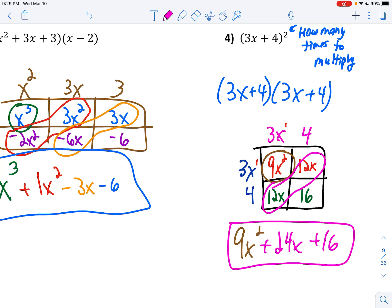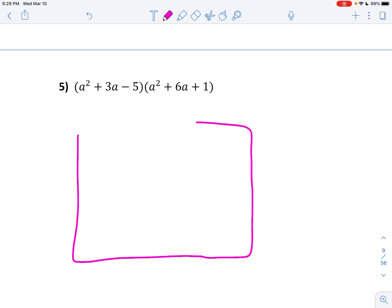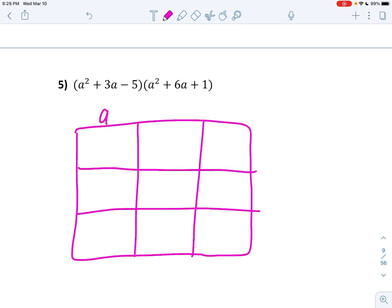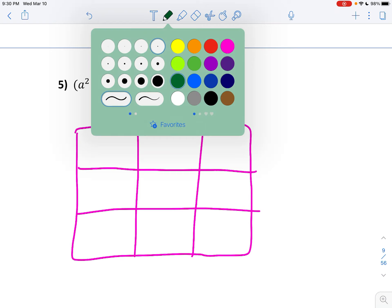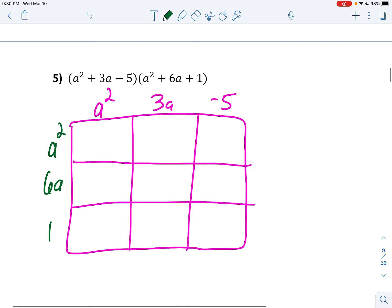Alright, now I gave you a trinomial and I asked you to multiply it by a trinomial, so you're going to need a bigger box for this one. I'll put the top one here — a squared, 3a, and negative 5 — and then we'll put the other one on the side. We're going to do the exact same thing — just fill in the box. Don't forget, you've got to add your exponents. So a squared times a squared is a to the fourth.